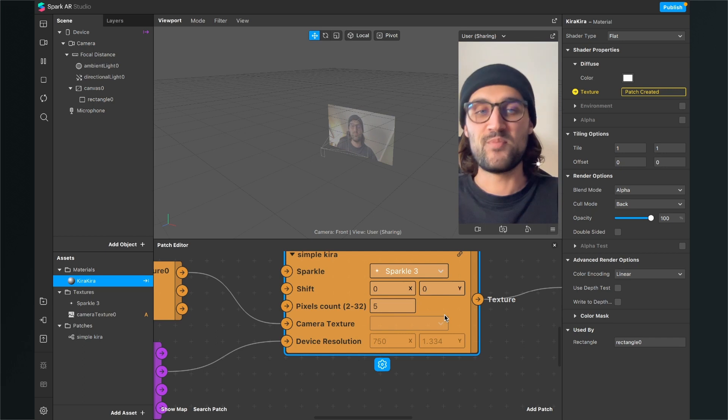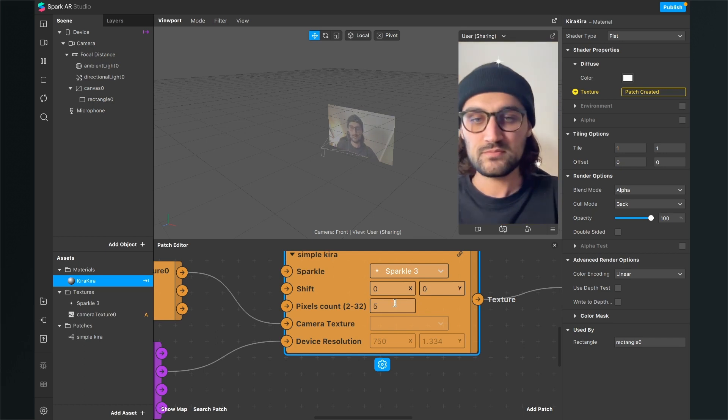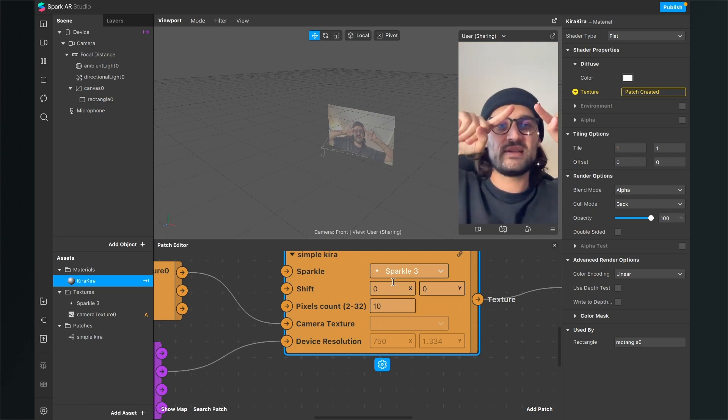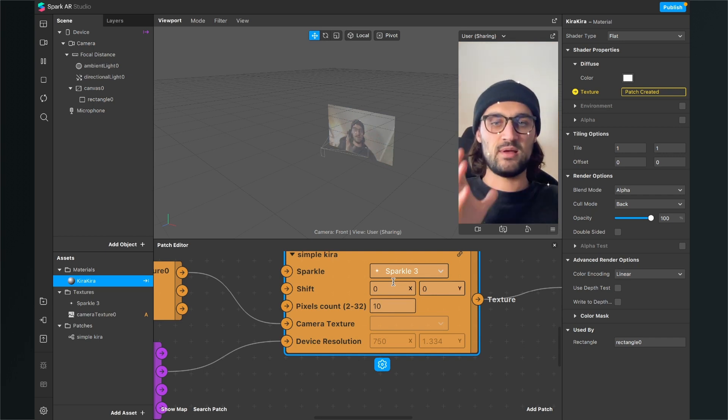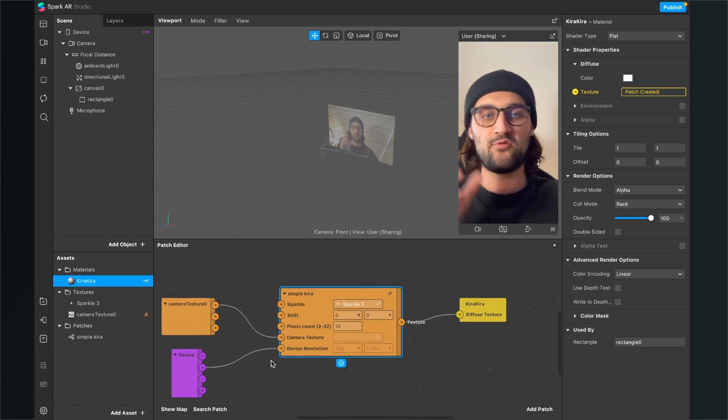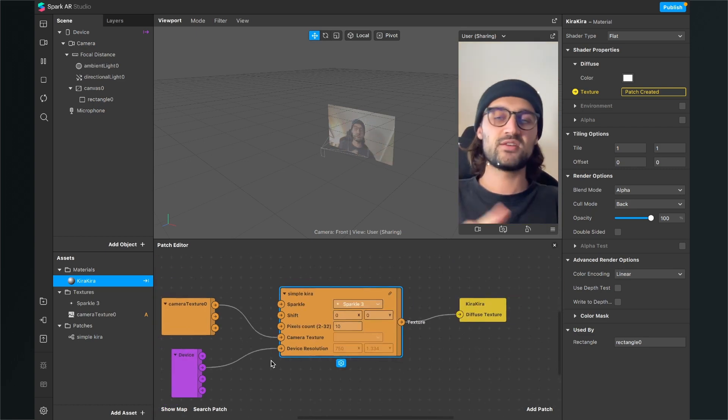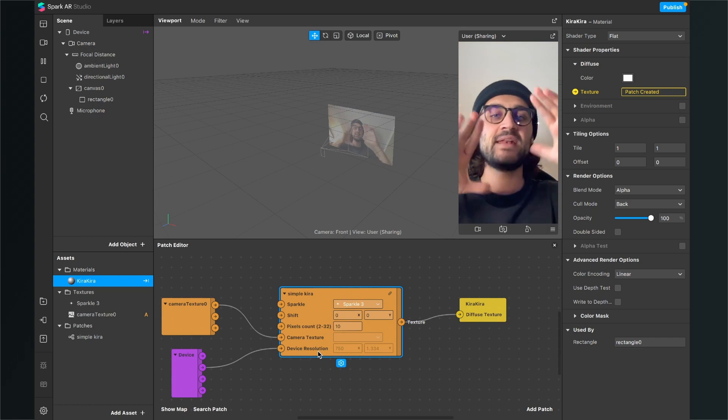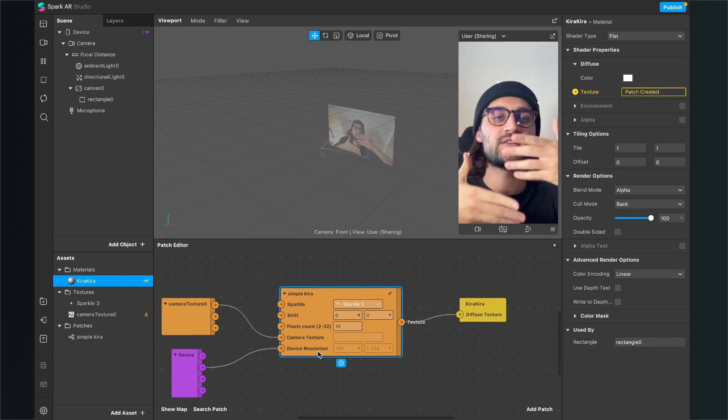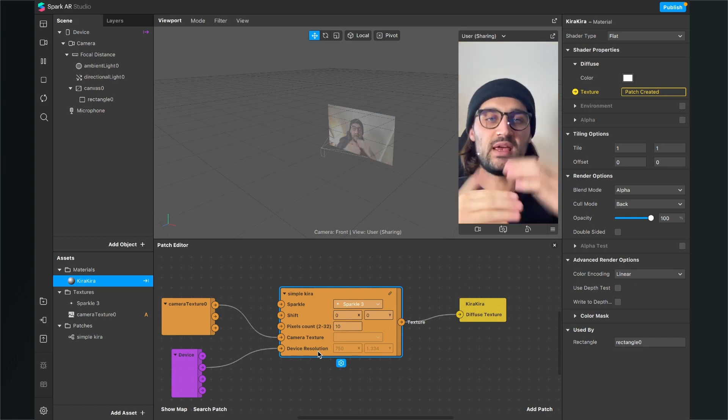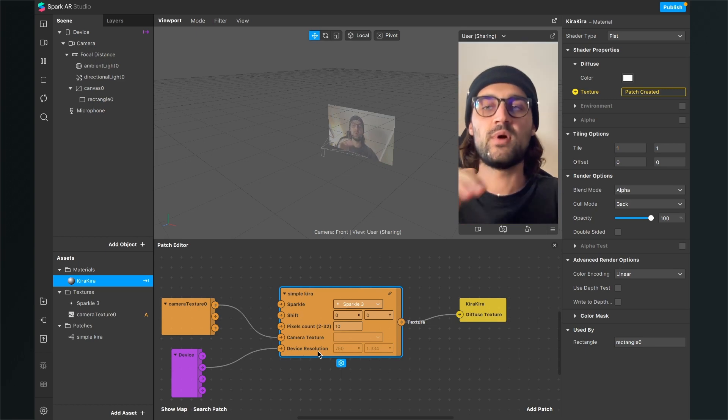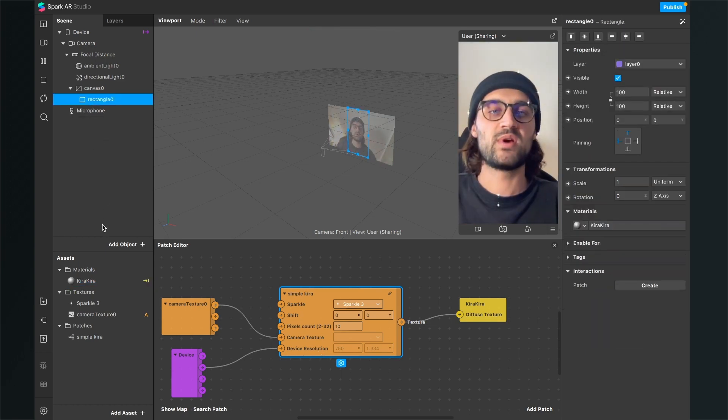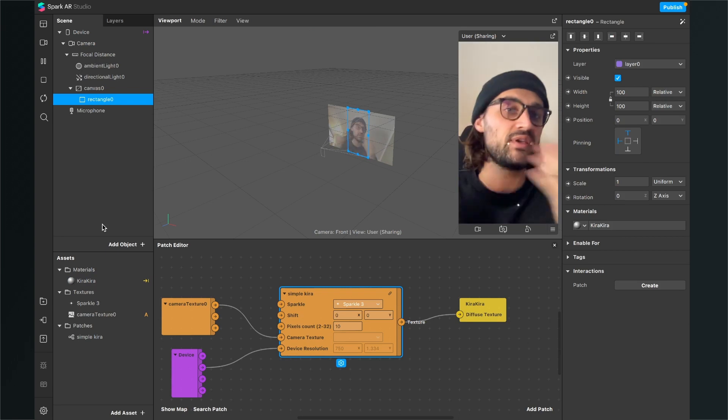The shift will just shift the pixels of the sparkles. This is just useful when you have more layers of a Kira Kira effect. So you can do this multiple times and then you can shift the X or the Y so they are not overlaying when you have multiple rectangles with some Kira Kira effects applied.